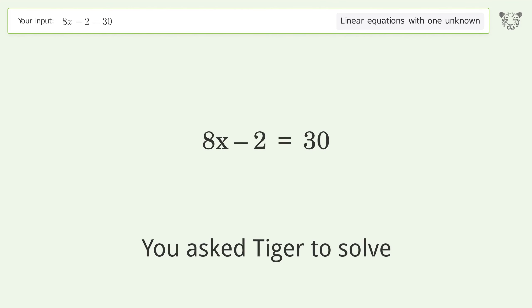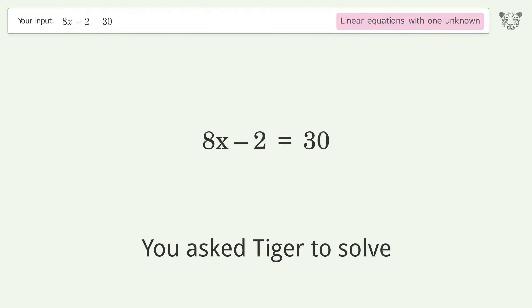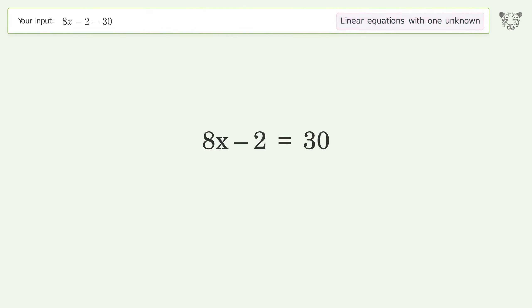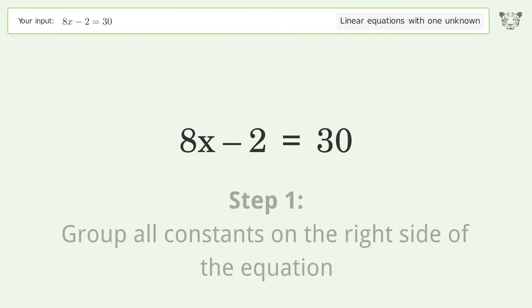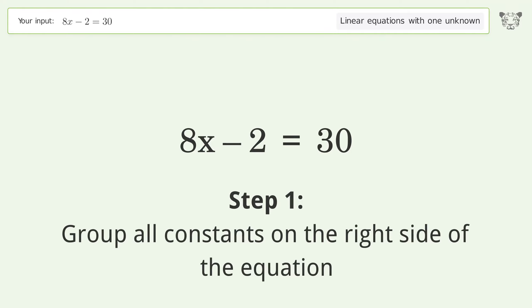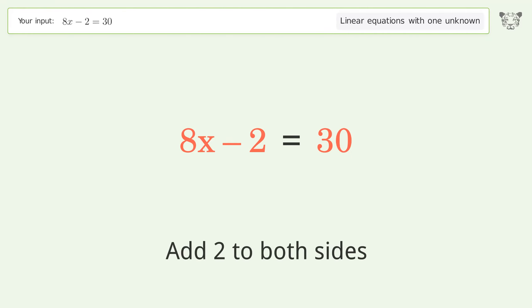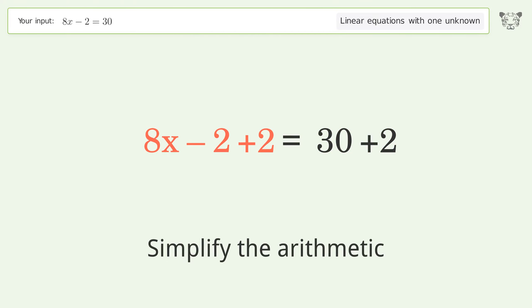Ask Tiger to solve this — it deals with linear equations with one unknown. The final result is x equals 4. Let's solve it step by step. Group all constants on the right side of the equation. Add 2 to both sides. Simplify the arithmetic.